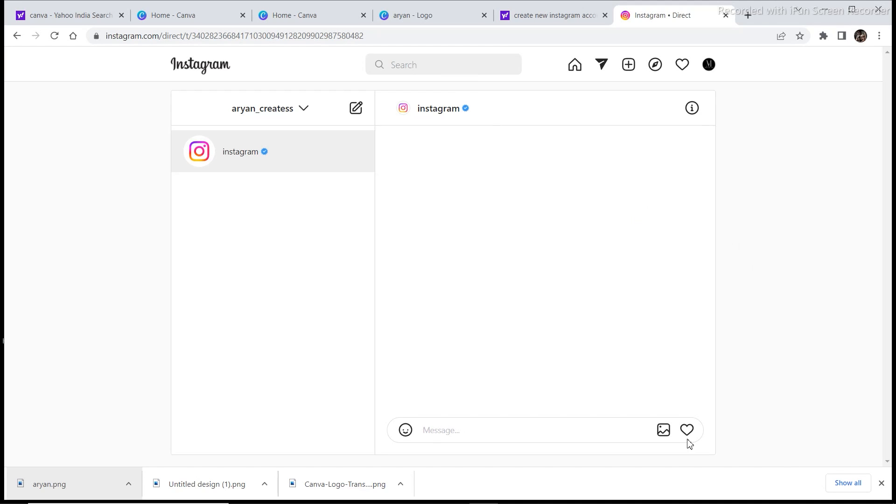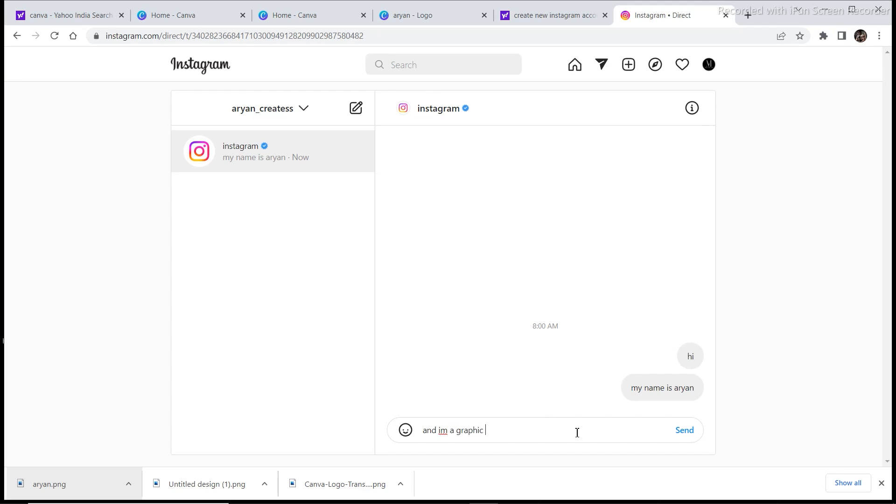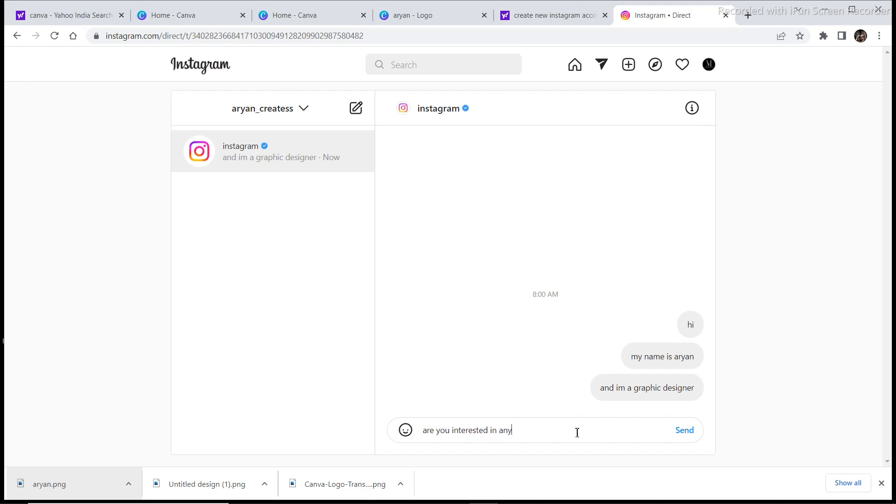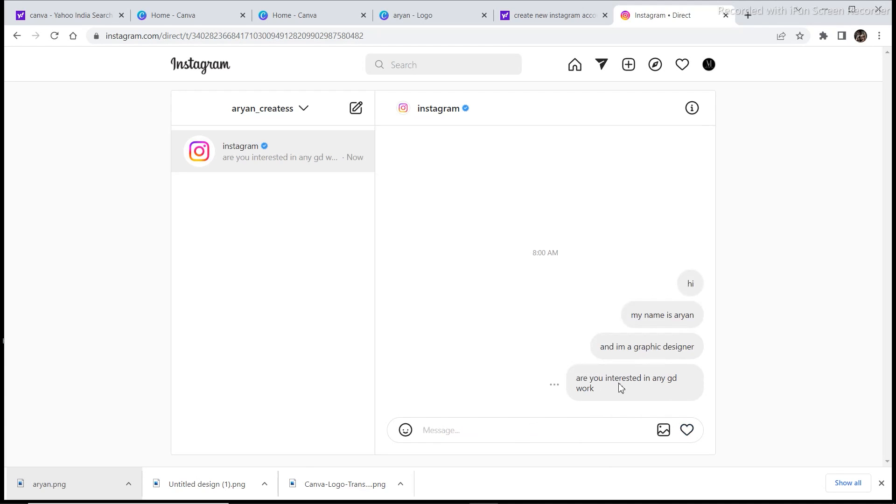So this is what you need to write. You can edit the writing according to your preference. If you are keen in this, you can actually write a very good paragraph and explain them what you're going to do, how much are you going to charge, how much time are you going to take, all these details and they will get back to you, I'm sure.